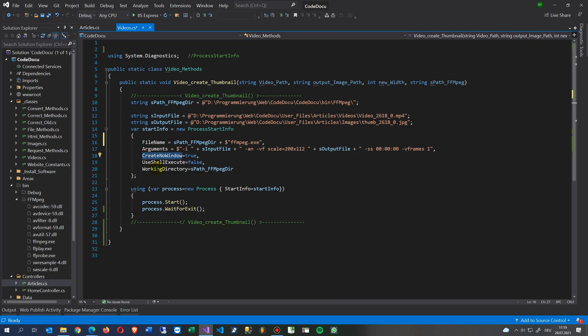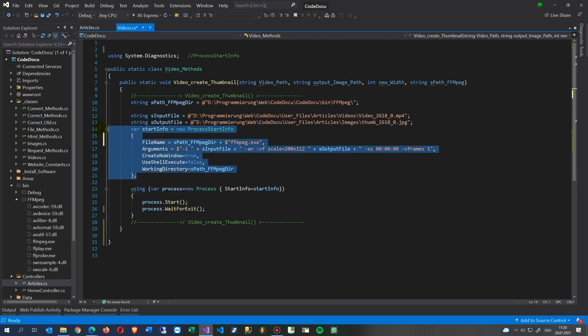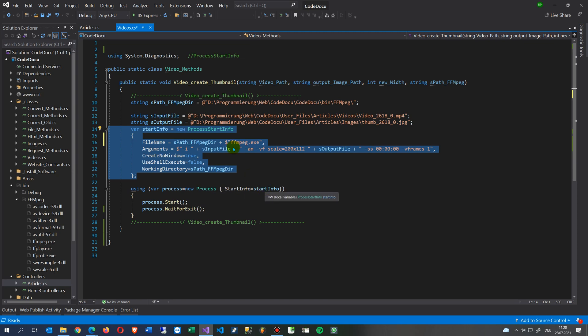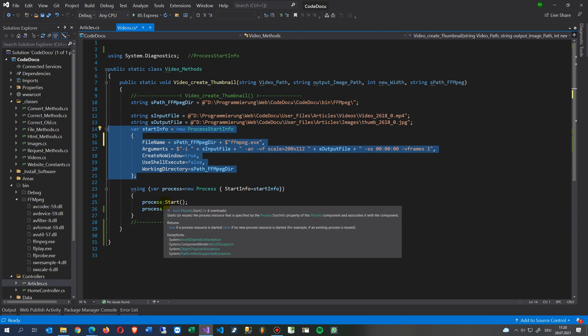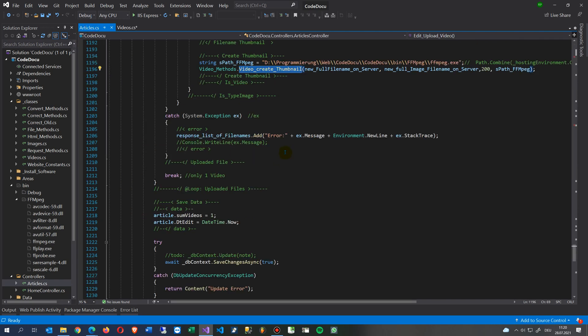Then we say frames one, so it's only one frame. Then we say create no window - no window should run on our server. Use shell execute false. When we have set the parameters, the process start info, this means how to start the FFmpeg, then we say using, create a new process with this information, start it and wait for exit.